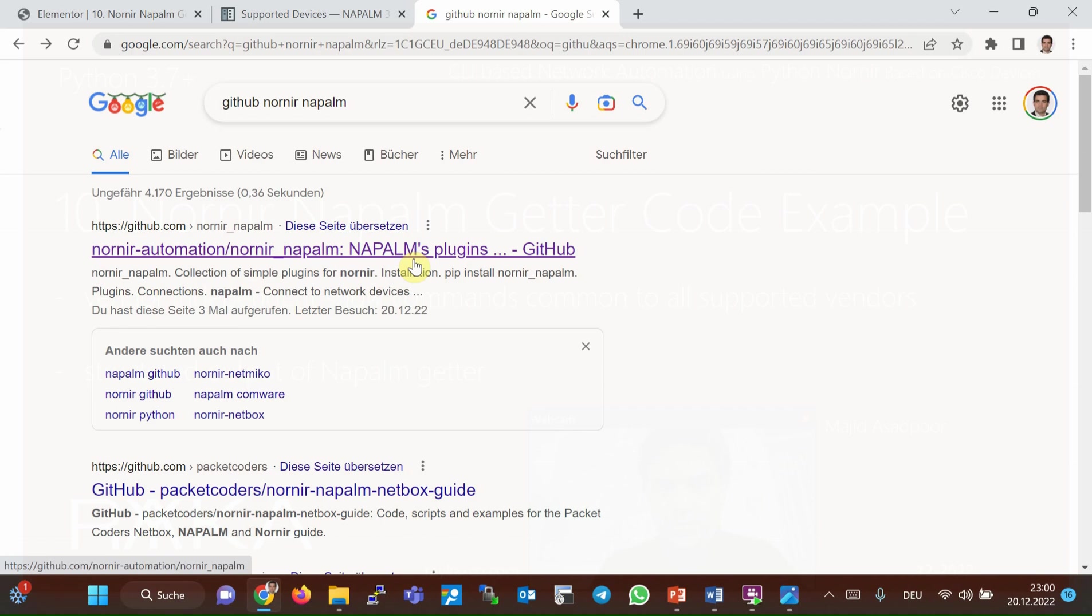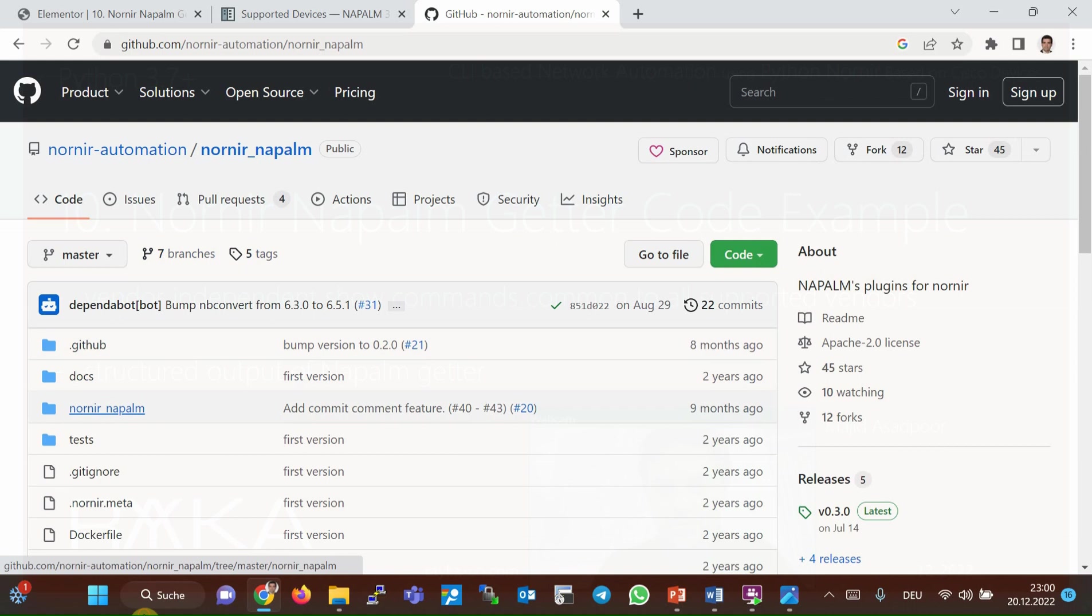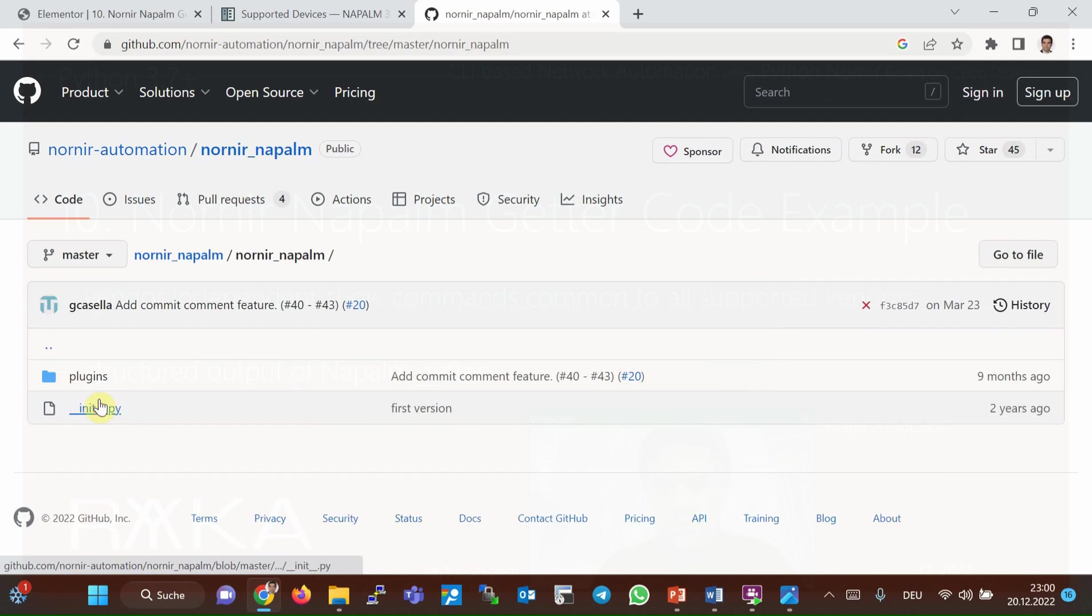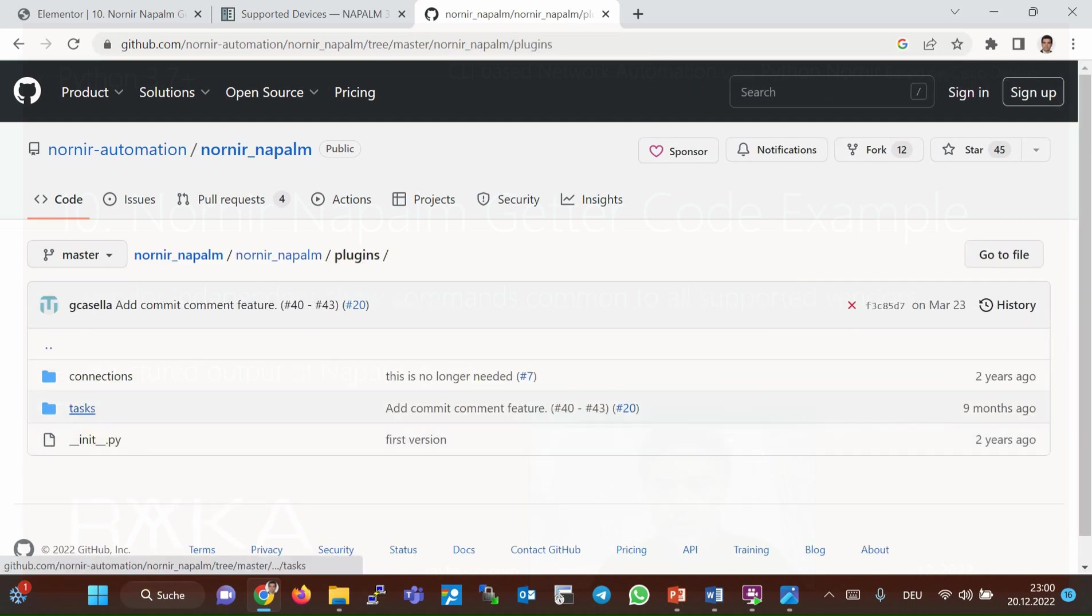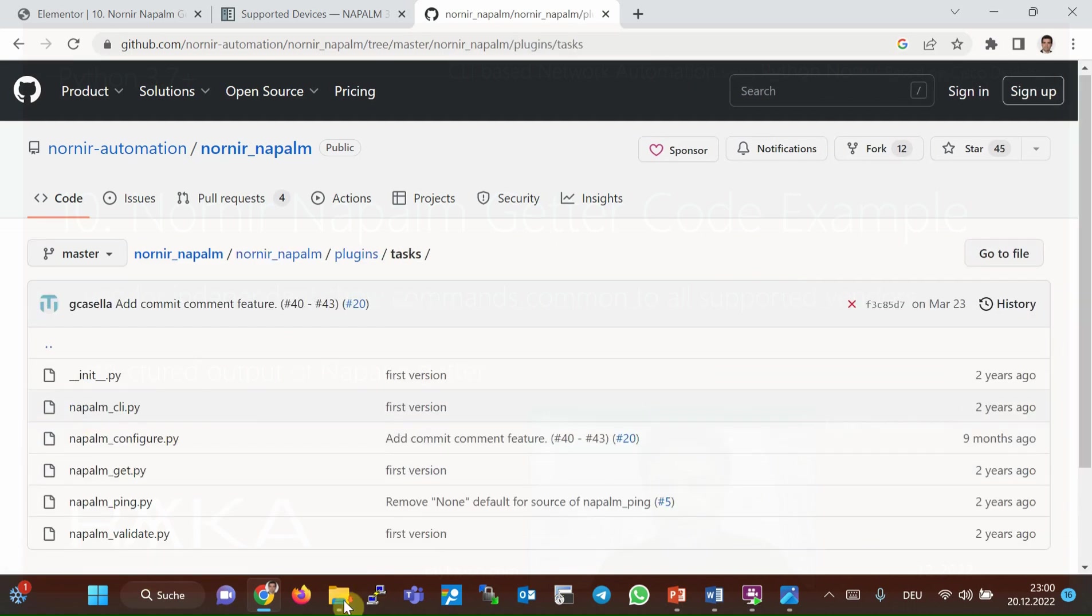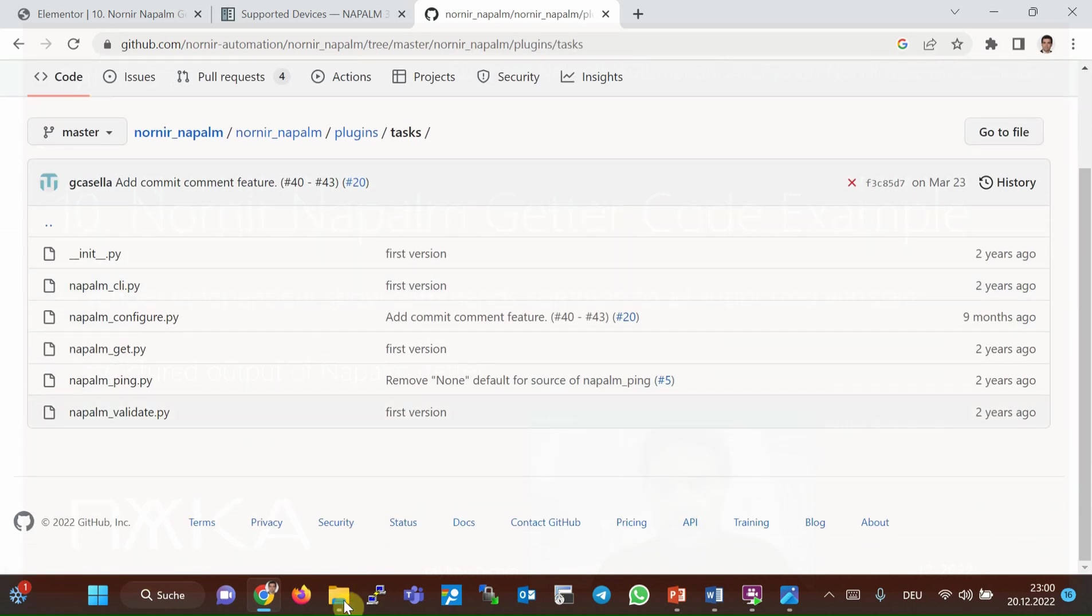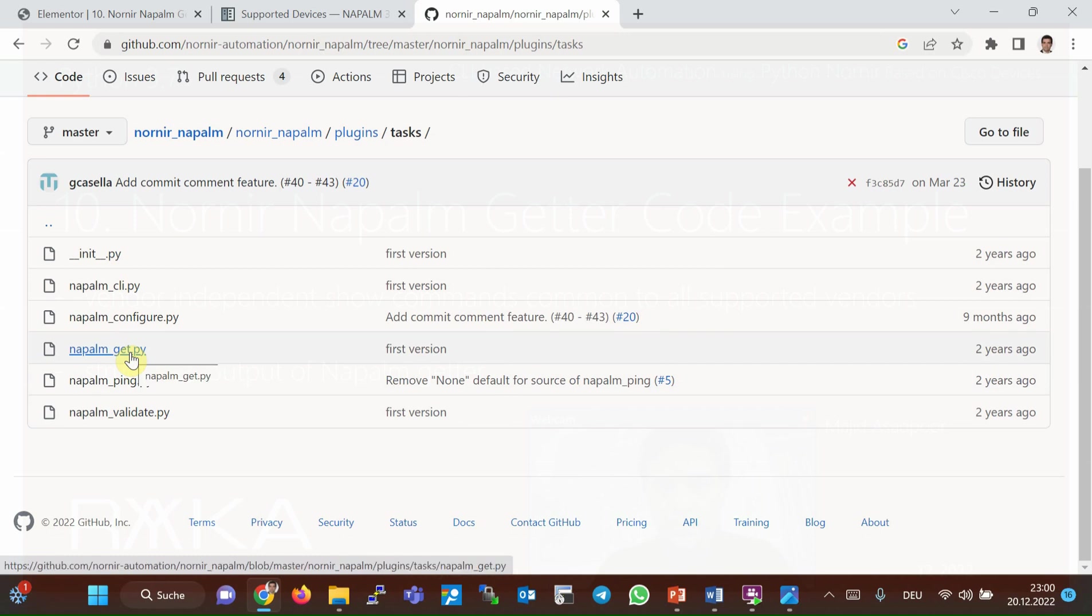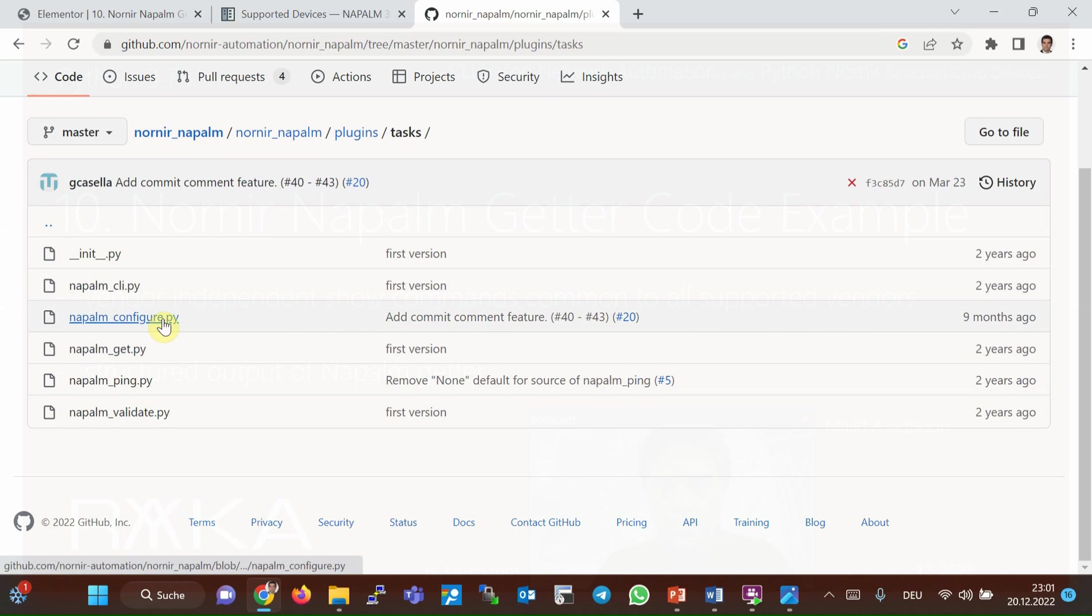If we look at Nornir Napalm project in GitHub source named Nornir Napalm plugins task, three tasks are the most important tasks supported by this project. The task napalm_get to send vendor-independent monitoring commands or getters to network devices, and napalm_cli to send normal CLI commands to the network devices when there is no getter for a specific command, and napalm_configure to send configuration commands to the network devices.